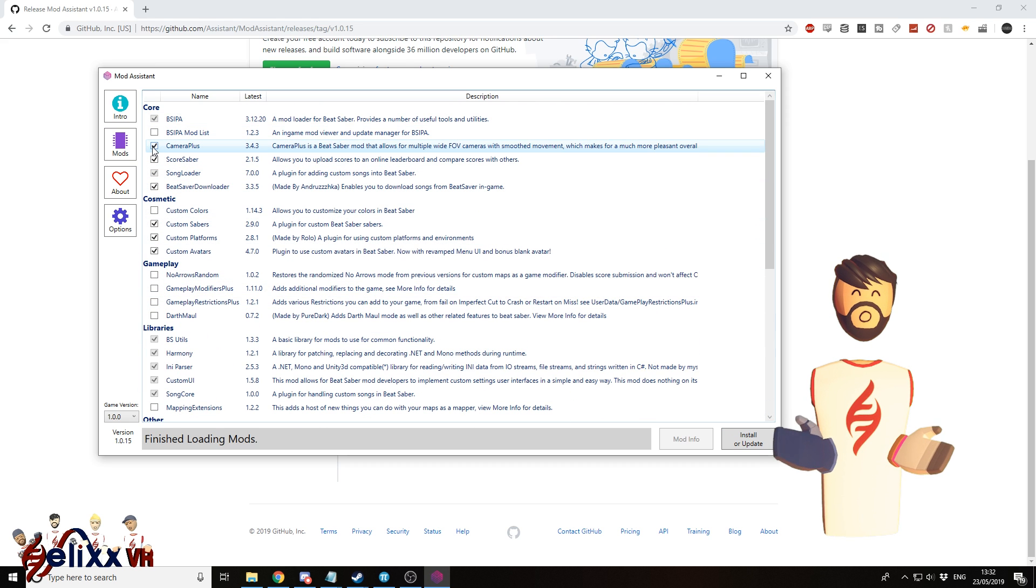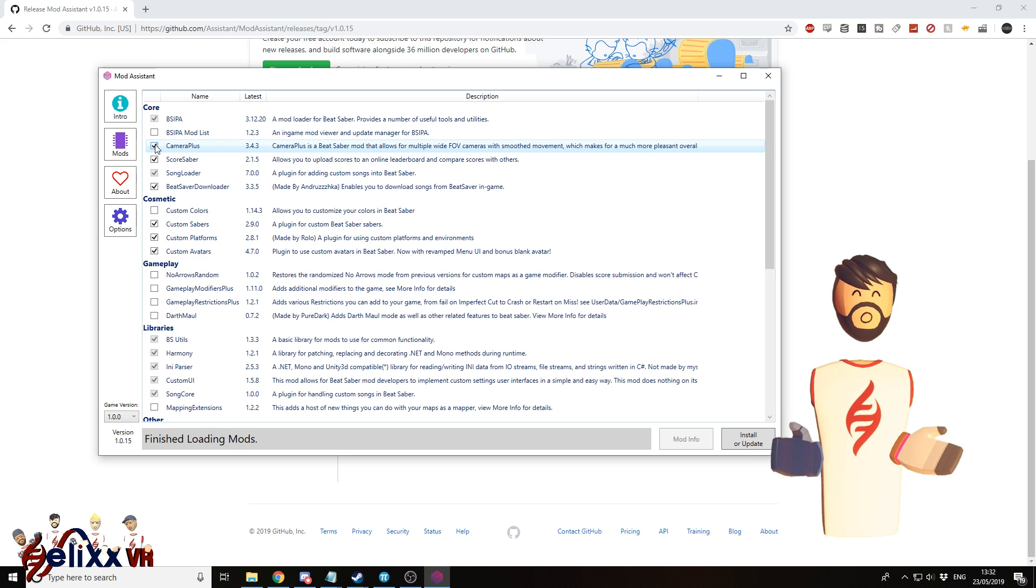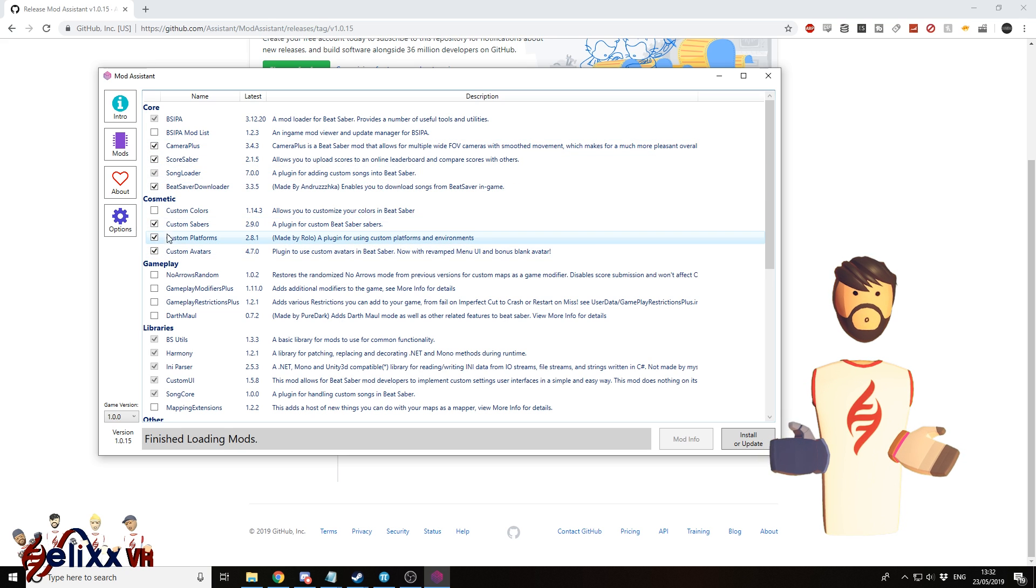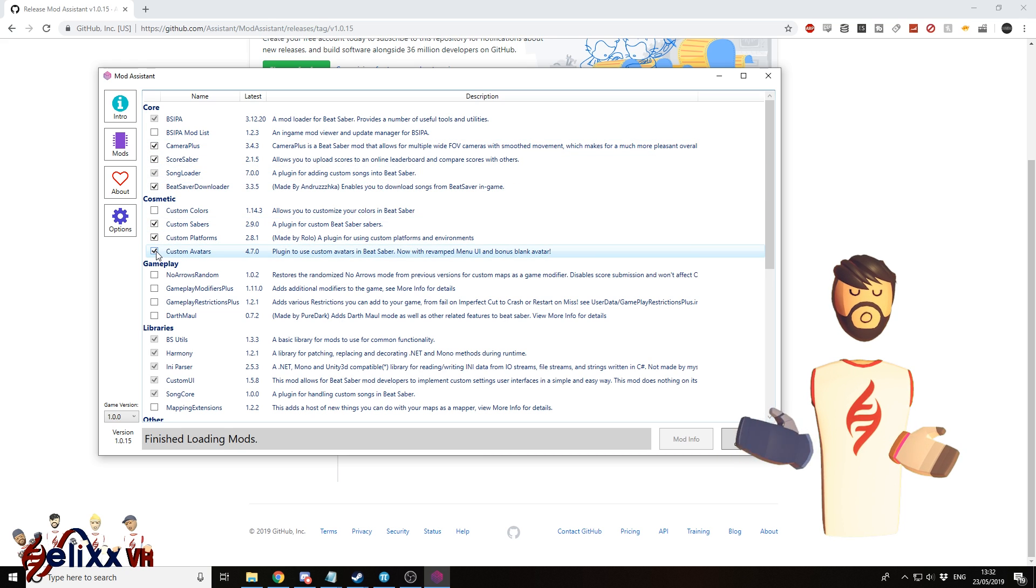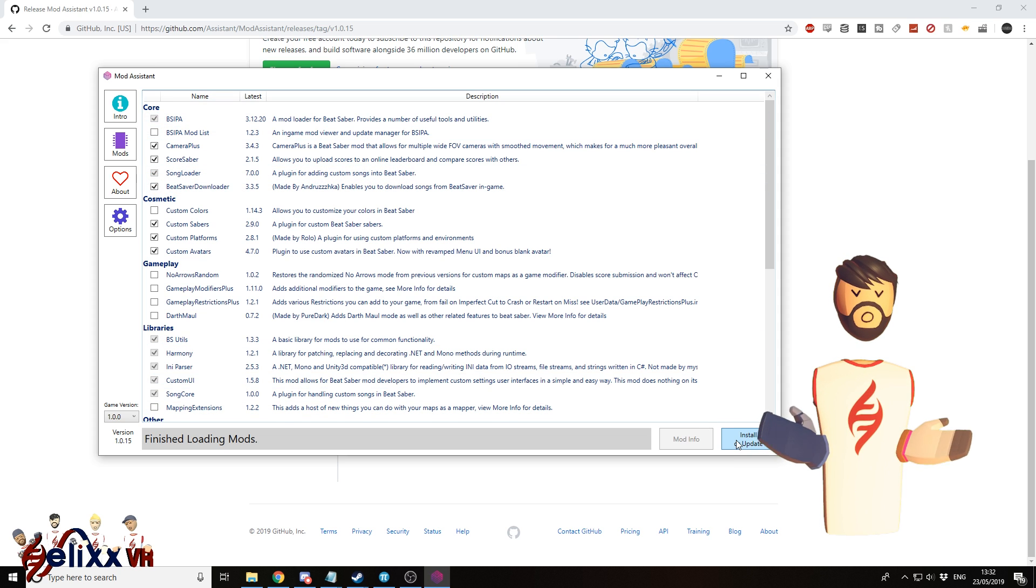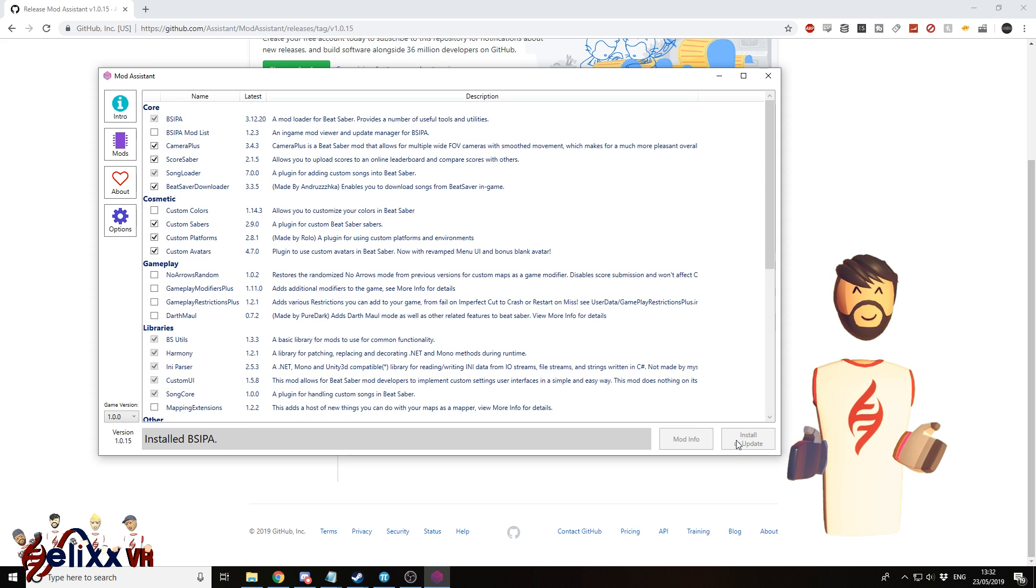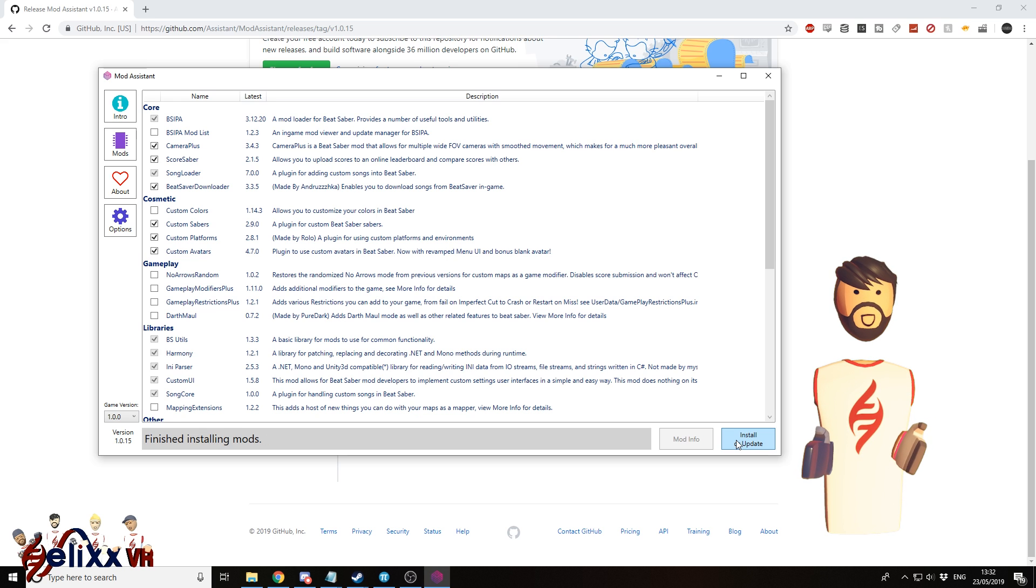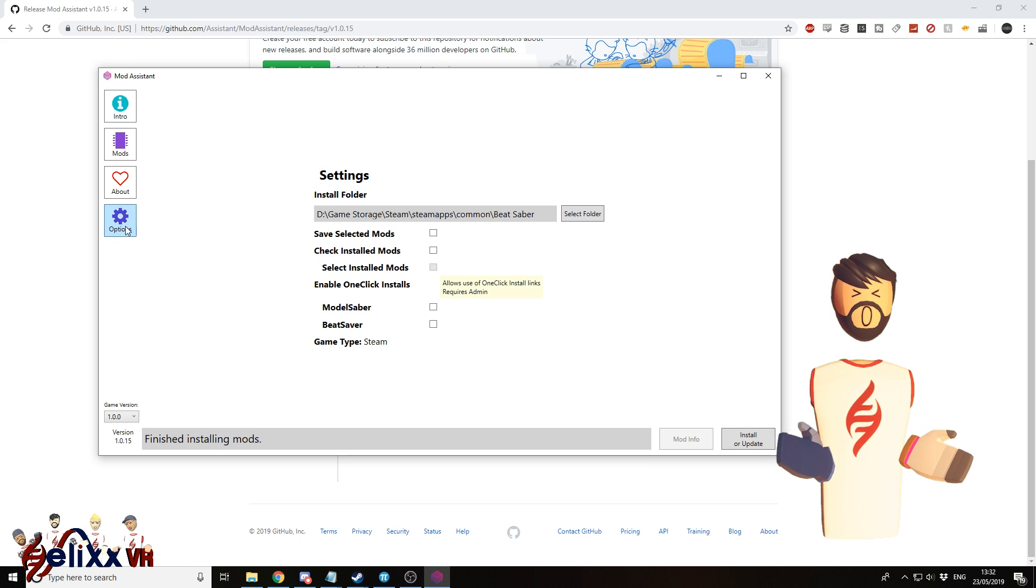So just make sure to tick the ones that you want. So for now, we've ticked Camera Plus, custom sabers, custom platform, custom avatars. And there are some that are already ticked. Click here, install or update. And that is basically done.